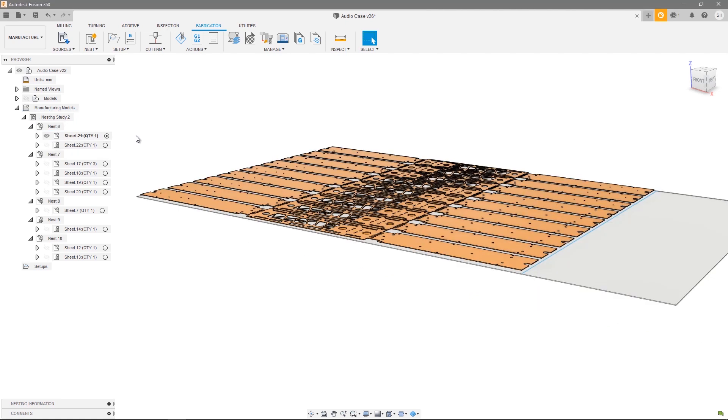Please make sure to check out the other videos in this series for more information about creating nest studies, dialing in your component sources, setting up your process material library, and every step of the nesting and fabrication process.